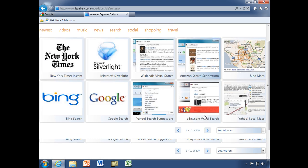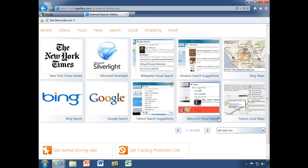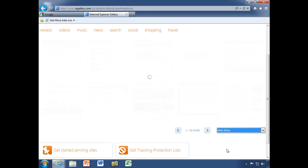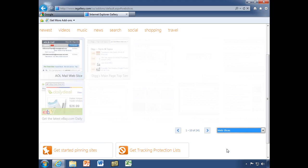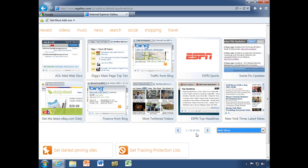Remember, web slices are just one of the add-ons available to us. I'm going to scroll up a bit and use the 'Get add-ons' dropdown to choose web slices, to narrow down our choices. You can see we went from 820 to 241 choices — that narrows it down a lot. Let's see if we can find the ones we're looking for.